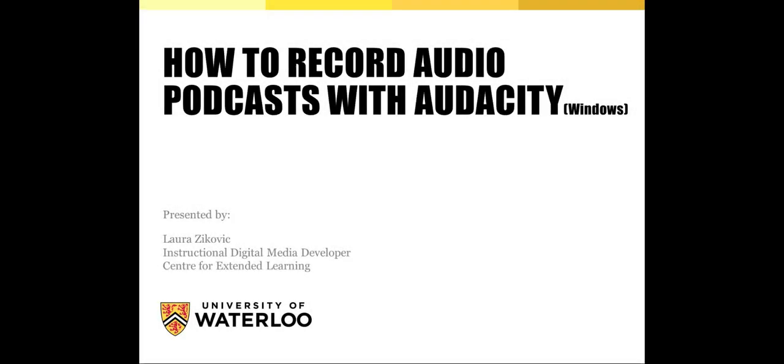How to record audio podcasts with Audacity for Windows is part of a series of online demonstrations of material that can be found on the CL Open Resource Repository.